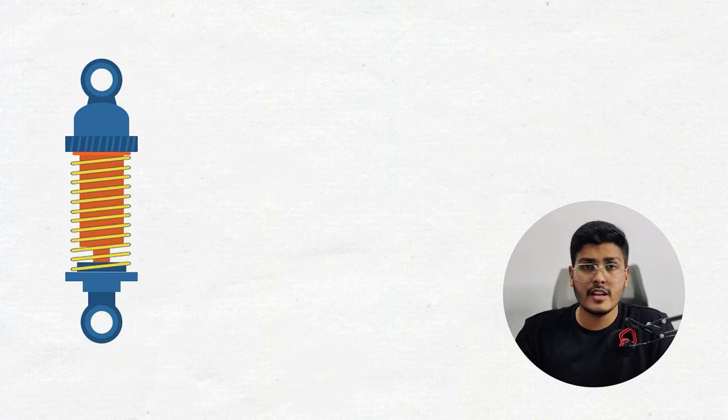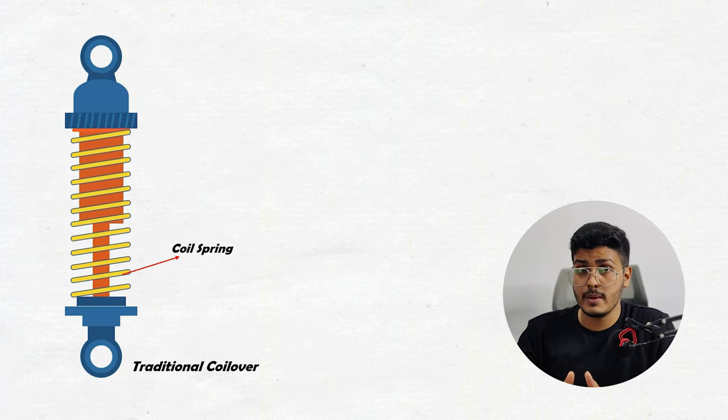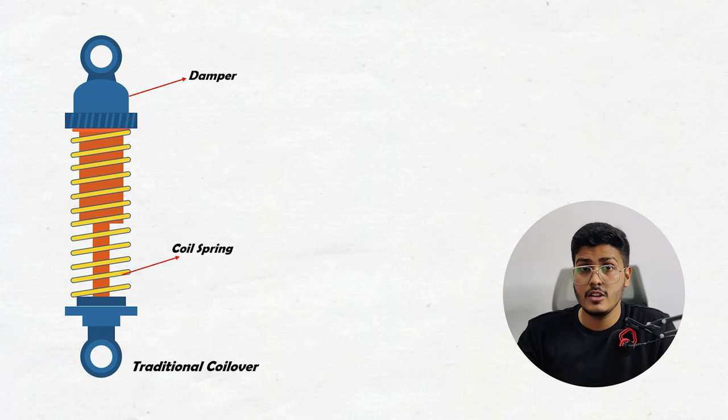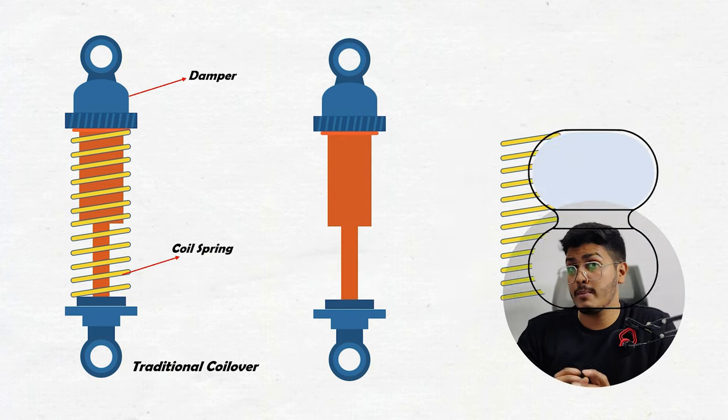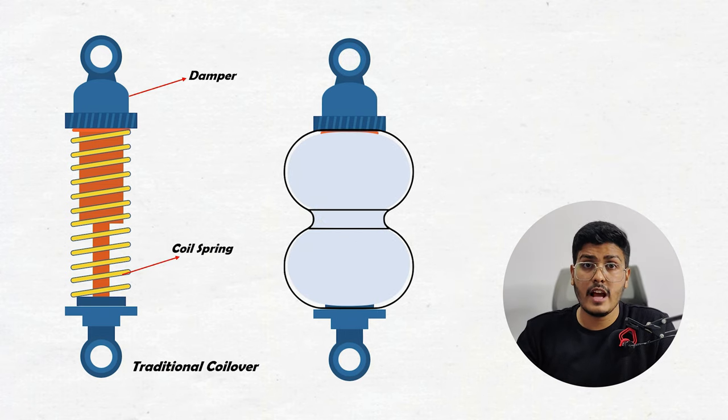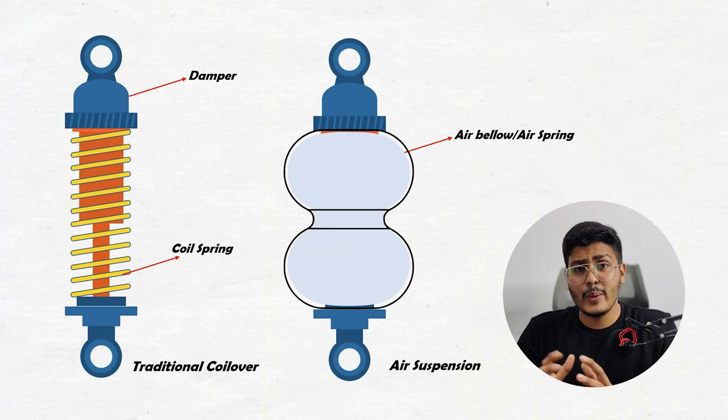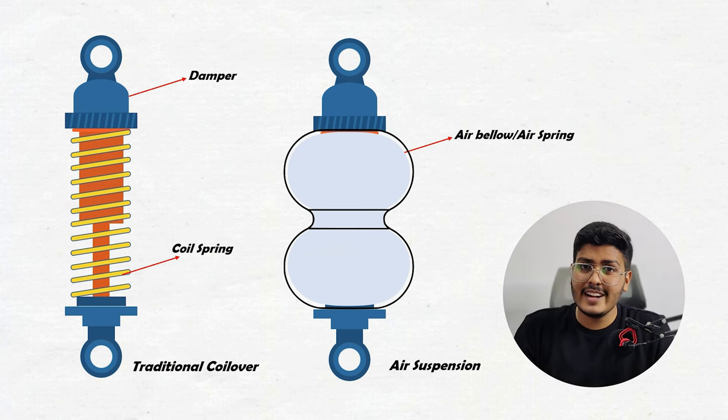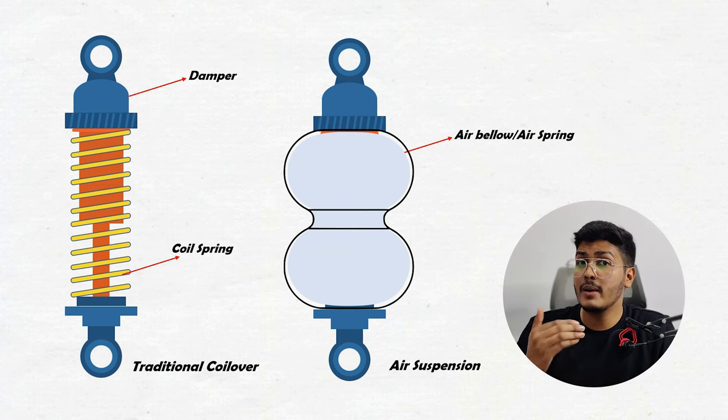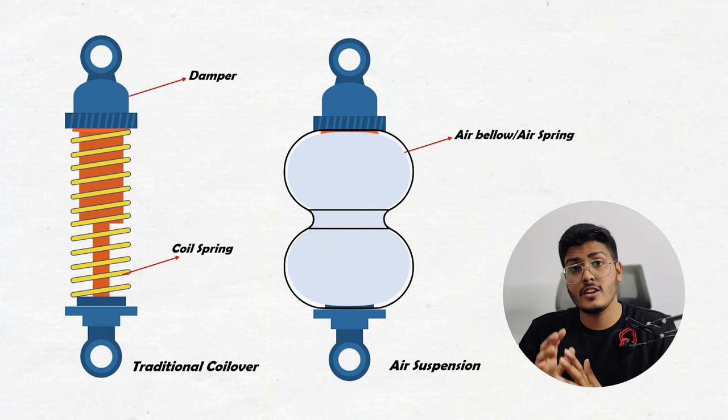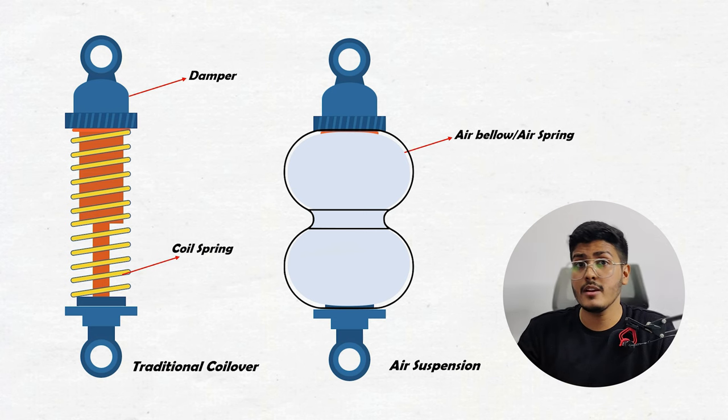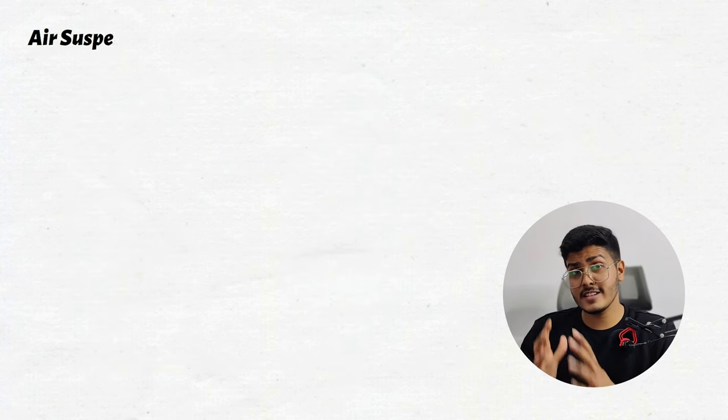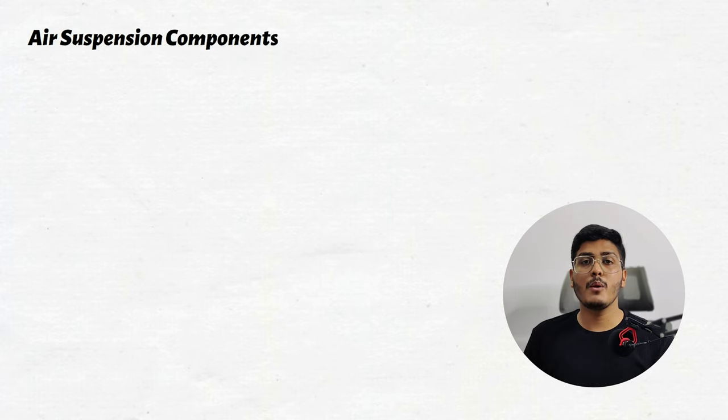So here we are having a traditional coilover which have a coil spring and damper. So just replace the coil spring with a bellow filled with air and you will get your air suspension. But wait, do you think it's that easy? No actually, air suspension involves addition of multiple components and not just replacing the coil spring with the bellow filled with air. So let's understand each components one by one.